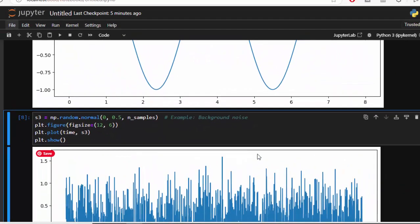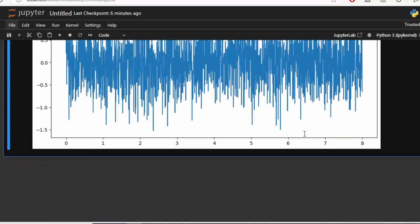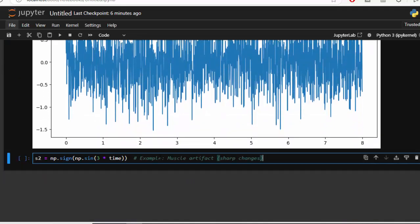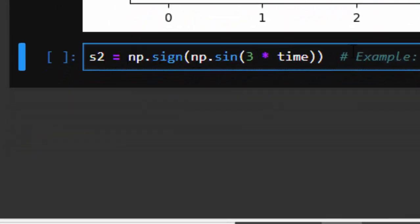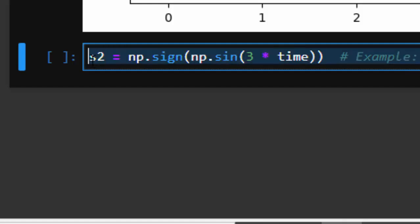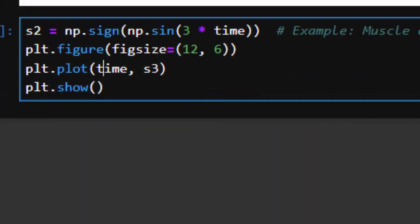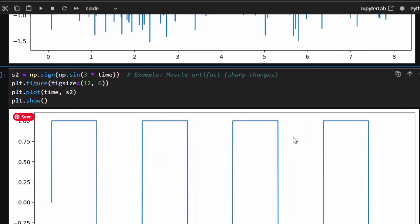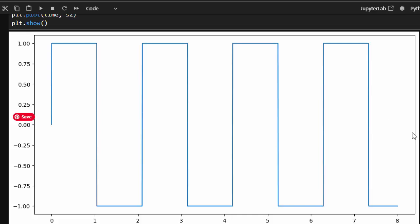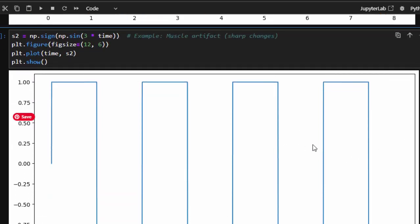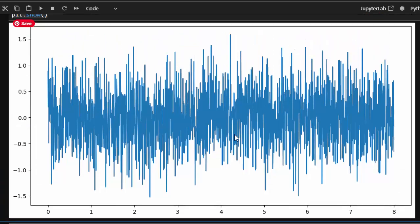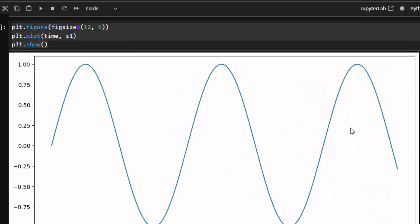Now that we have noise and a pure sine wave signal, let's create another signal — s2 — which represents our muscle artifact. We use np.sine with a wave at 3 multiplied by time. If we visualize this signal, we get a square wave, and these pulses represent the sharp edges of the muscle artifacts. We will assume these are the muscle artifacts.